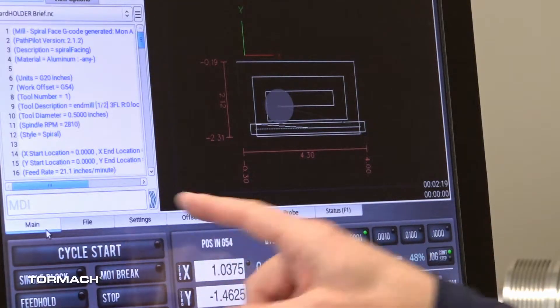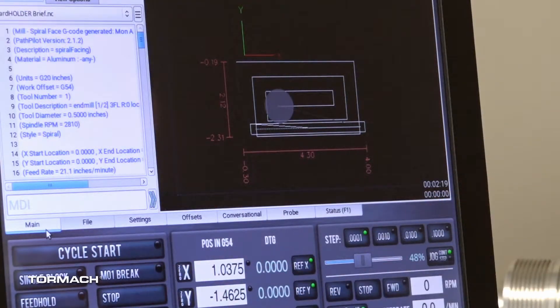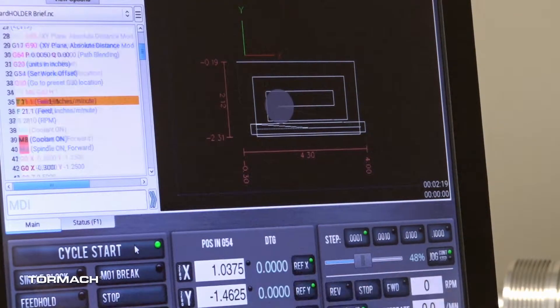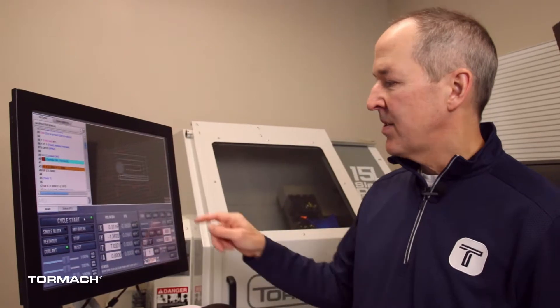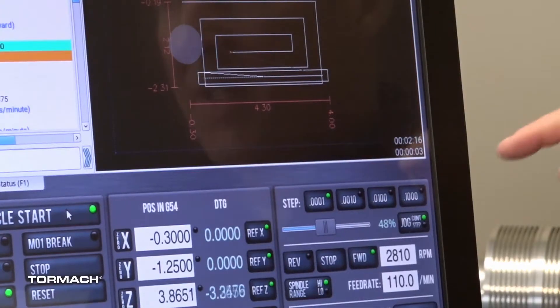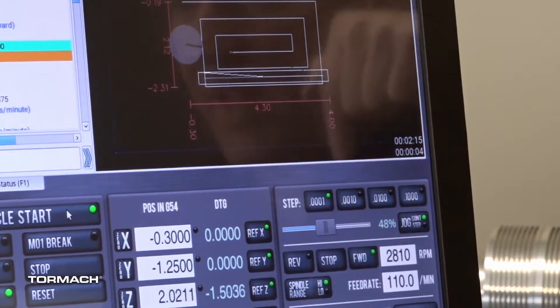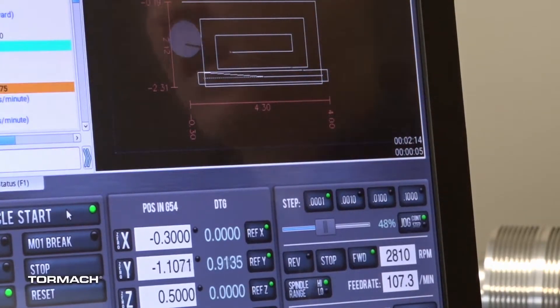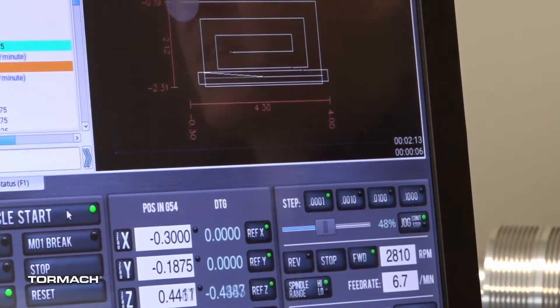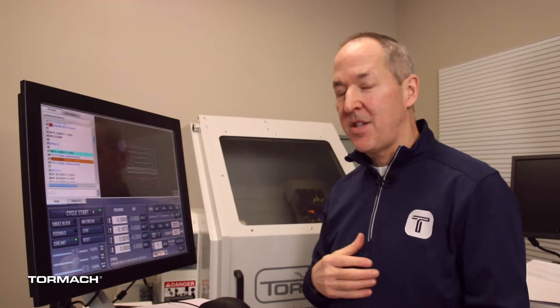So now when I actually want to run this, I've got it loaded up and if I hit cycle start, you'll see that the timer on the top starts counting down, and so it's always going to tell me about how much time I have left versus the one on the bottom counting up.